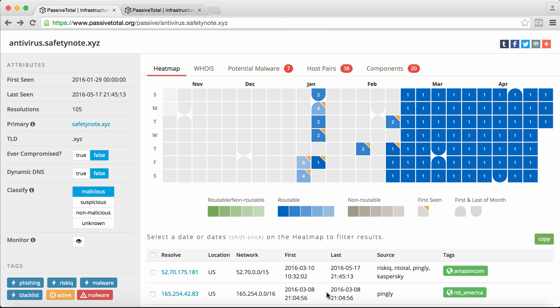We're going to look at one of our new data sets, the host pairs data set within PassiveTotal, and see how that can be used to advance an investigation. Then we're going to pivot over to Maltego and show how some of the new Maltego transforms around these data sets can be used to quickly answer questions about data and bring context to incidents.